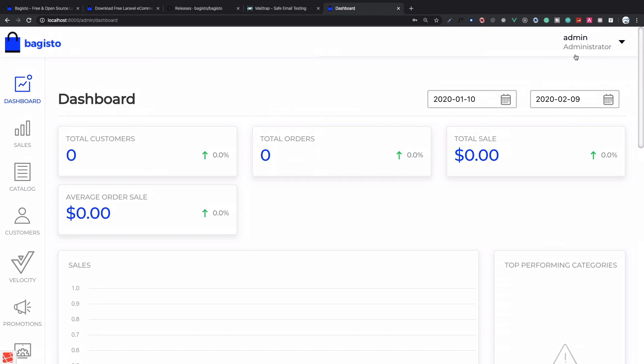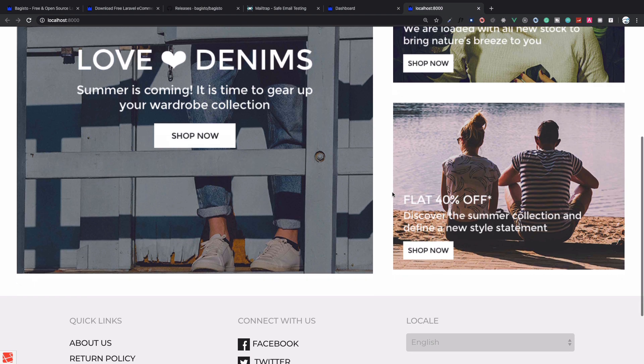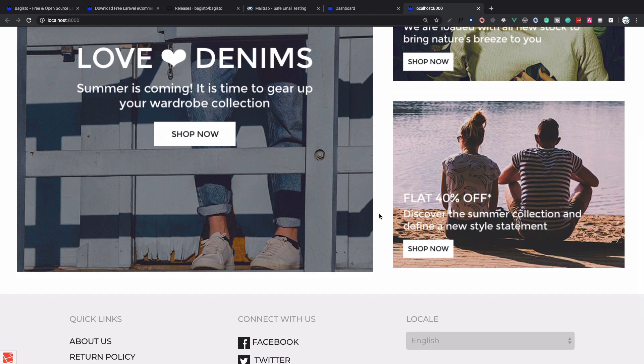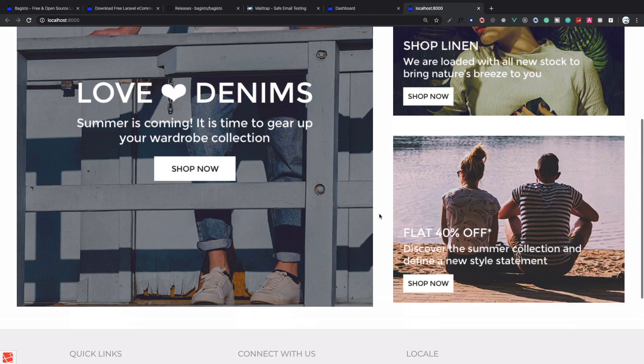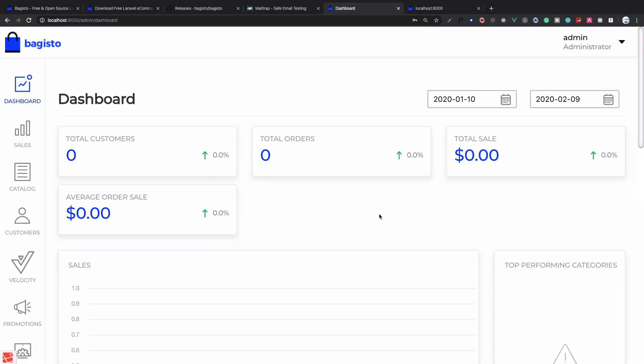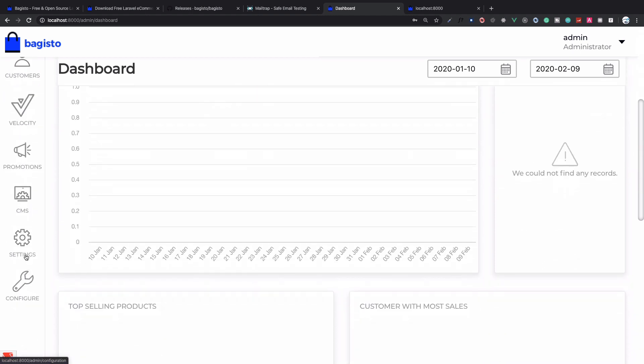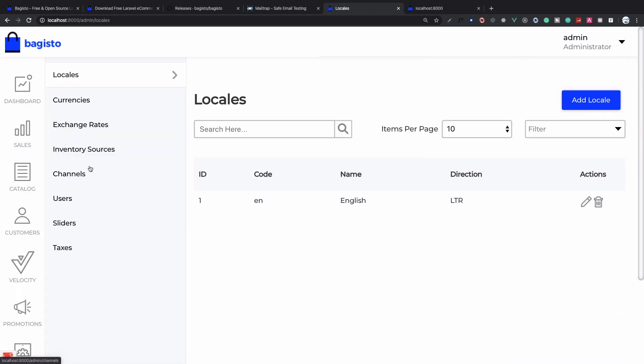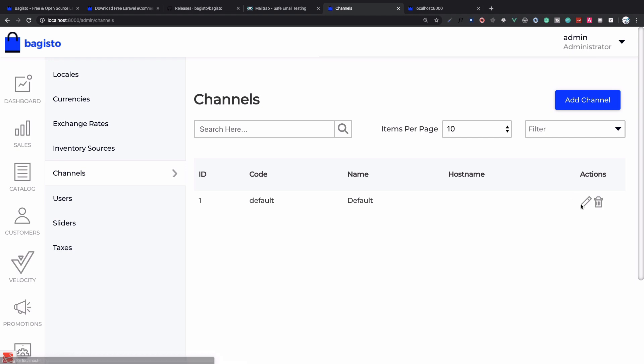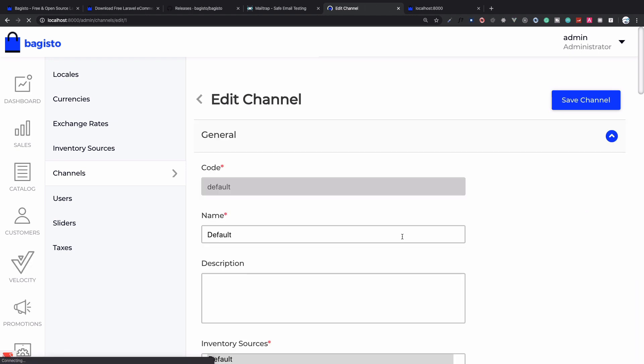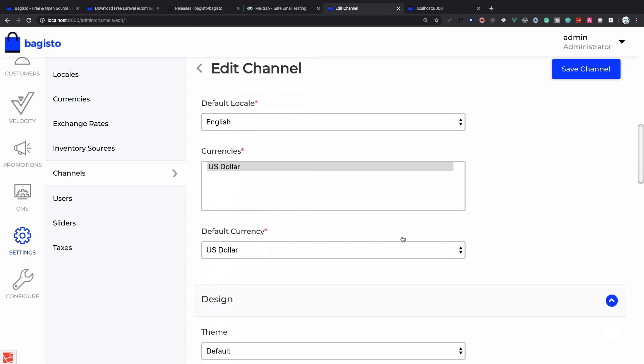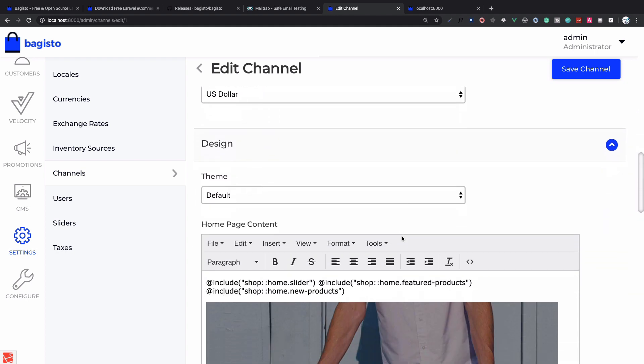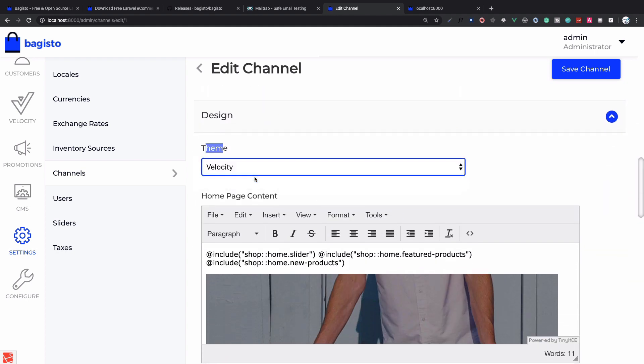This is very interesting. Let me show you the current front page. Visit shop. My shop looks like this. It's good but not so appealing. What if I go to Settings, then Channels, and click on this default channel?